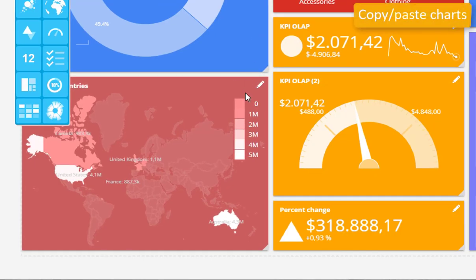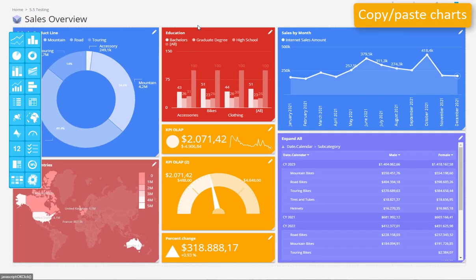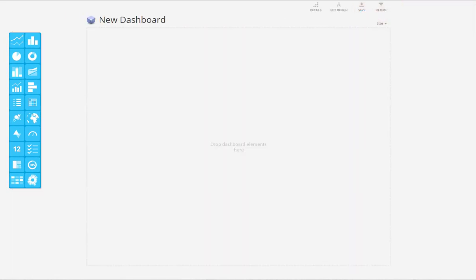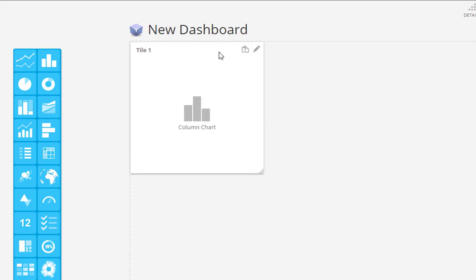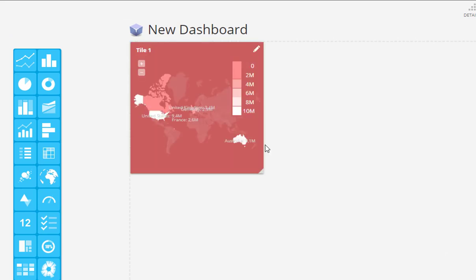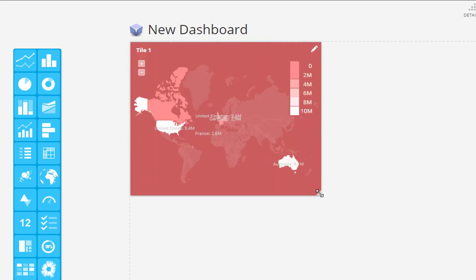A very handy feature while designing your dashboards is the chart copy-paste feature available from this spring. Simply copy the chart and paste it to the same or a different dashboard in the same or different browser tab.